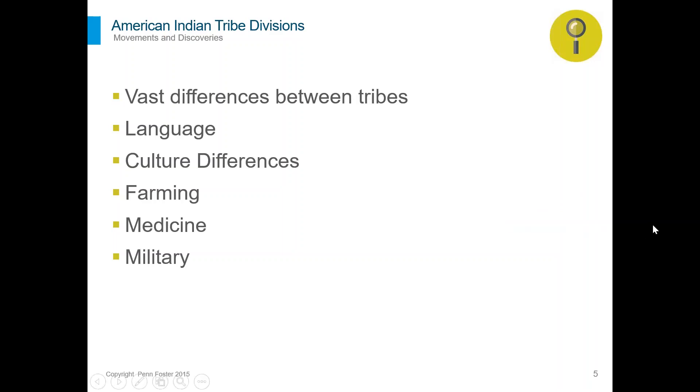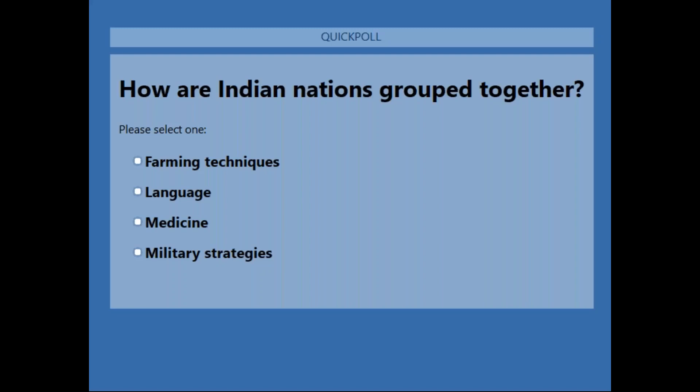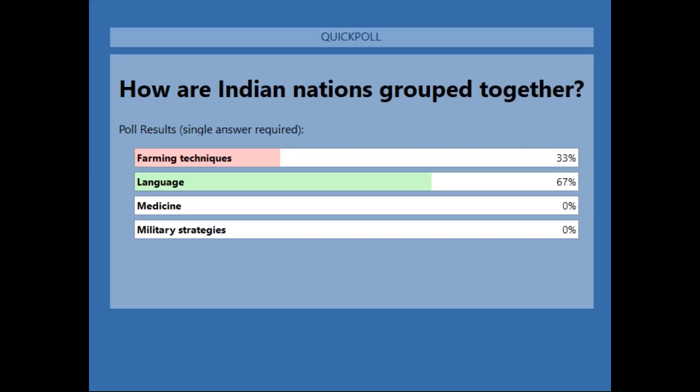Our first poll question: of all the different divisions we know of for Native Americans, what is the main way we group these Native American groups? Is it through their farming techniques, their language, their medicine, or their military strategies? Two-thirds of you are absolutely correct — it is by language. Those pockets of civilizations and tribes were speaking the same language, which is why we categorize them that way. The different Native tribes are categorized not necessarily because they were the same tribes, but because of the languages they spoke.